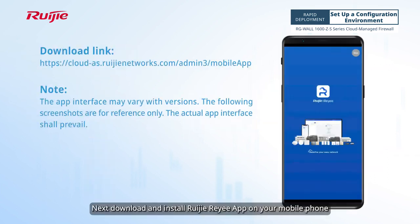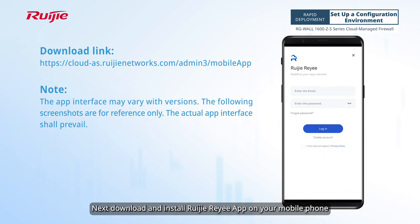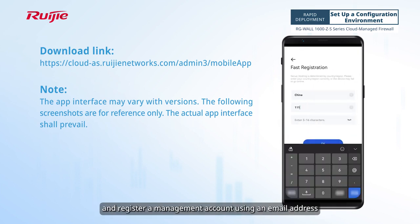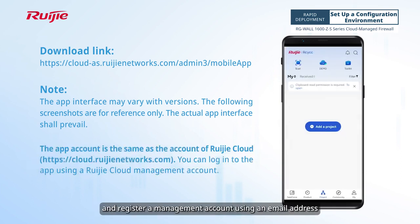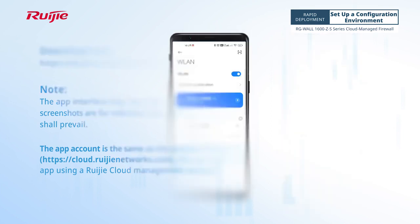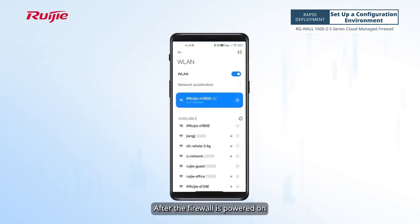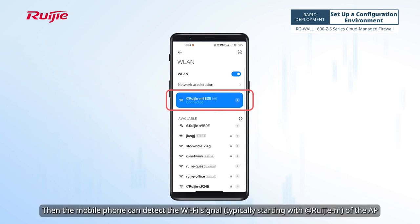Download and install the Weijia Rii app on your mobile phone and register a management account using an email address. After the firewall is powered on, wait about 3 minutes. Then the mobile phone can detect the Wi-Fi signal of the AP.